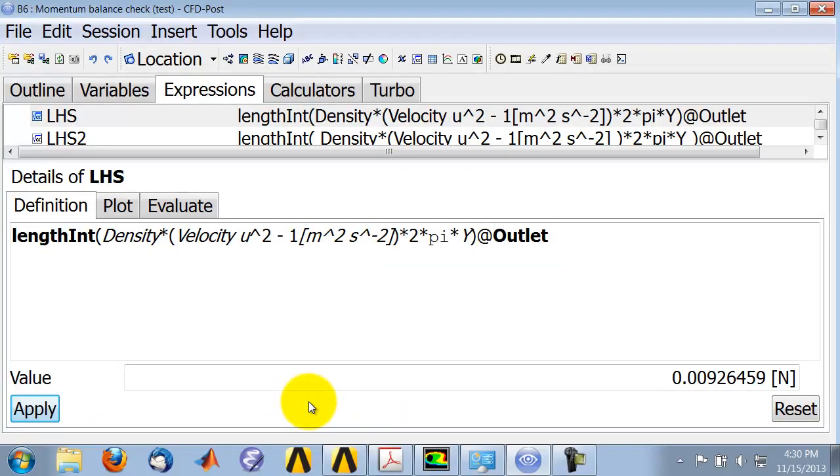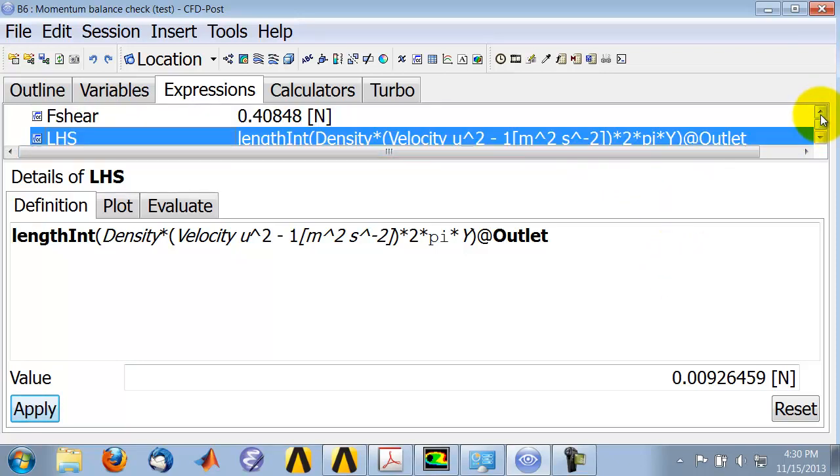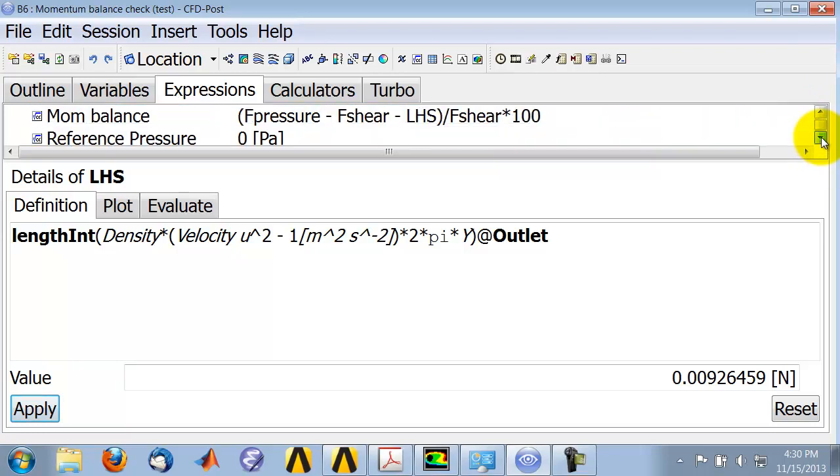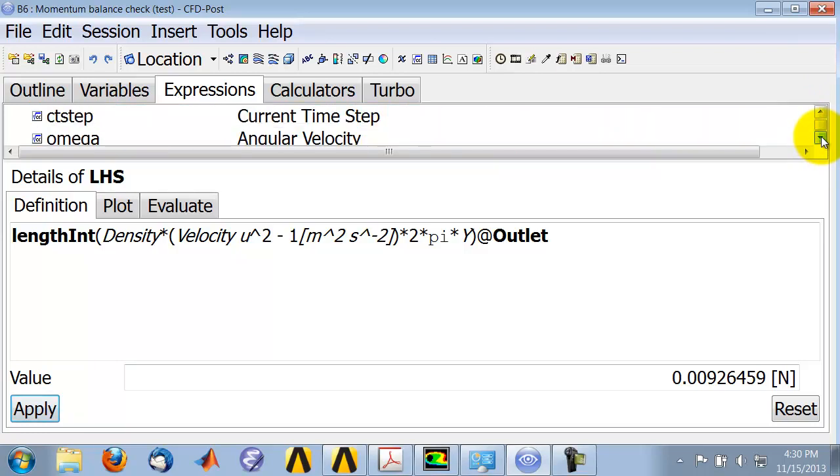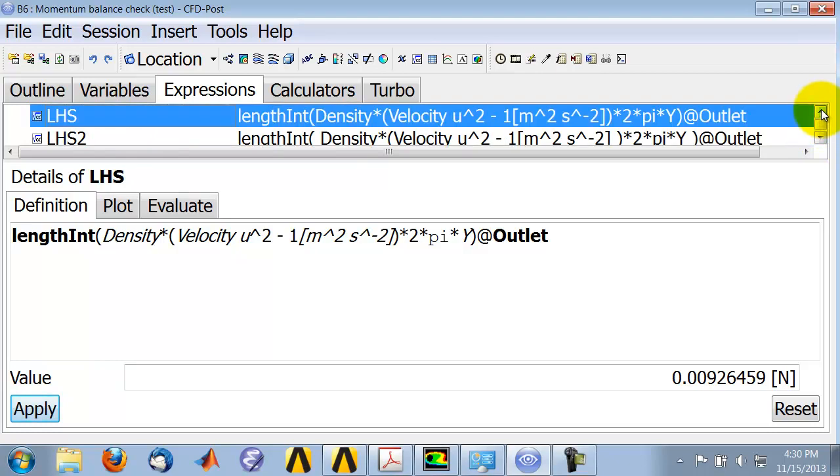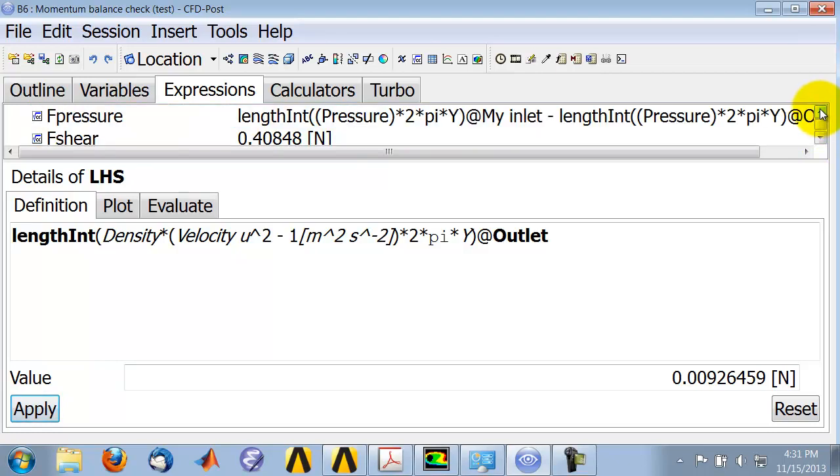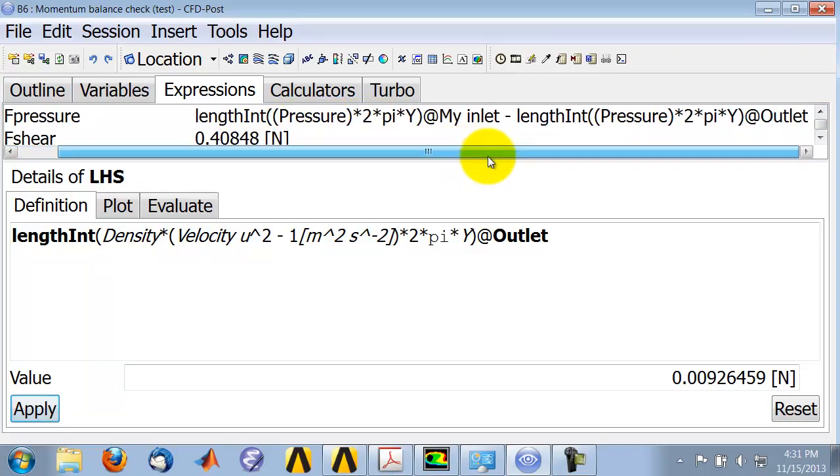And so I have implemented that. So if I go down here, let's see if I can show you. Okay, so that is my implementation of that expression. Okay, so again I'm doing line integral and then I have my integrand.